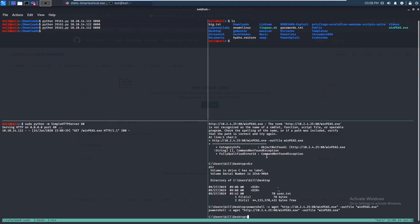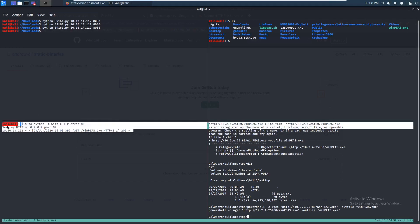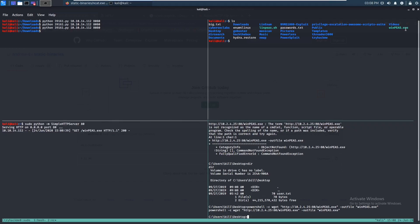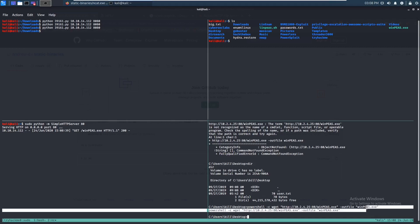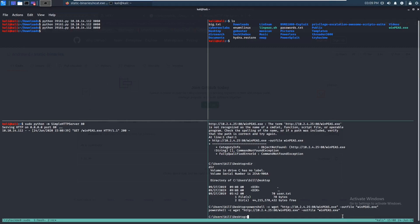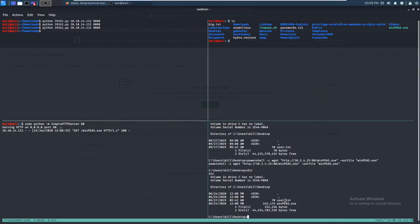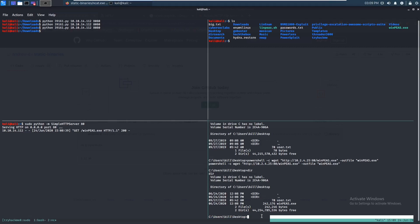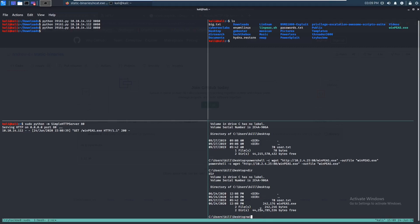We started up our HTTP server on our home directory because that's where WinPEAS is. We can download it on the target with PowerShell: invoke-webrequest, our IP on port 80, winpeas.exe, and output it to winpeas.exe. Running dir, we can see WinPEAS is right here.